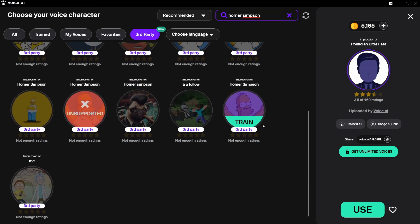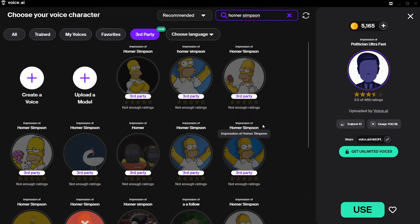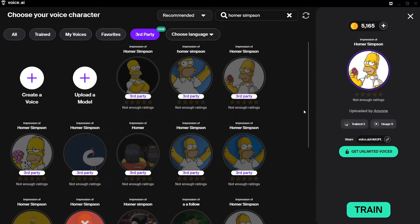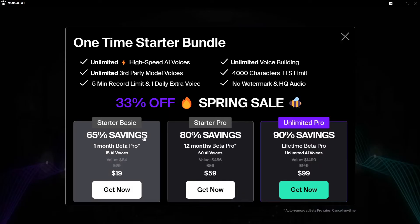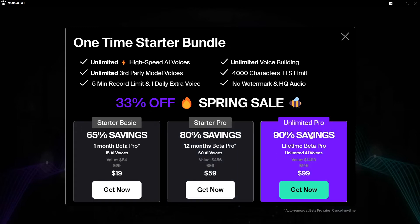There are quite a few Homer Simpson models created by third-party users. With the Third Party tab, you should know you may need to pay to use those voices. For example, there's a Starter Basic option — one month Beta Pro with 15 AI voices valued up to $84, now $29 down to $19. There are also Starter Pro and Unlimited Pro packages. We're not going to use the third-party voices in this example.